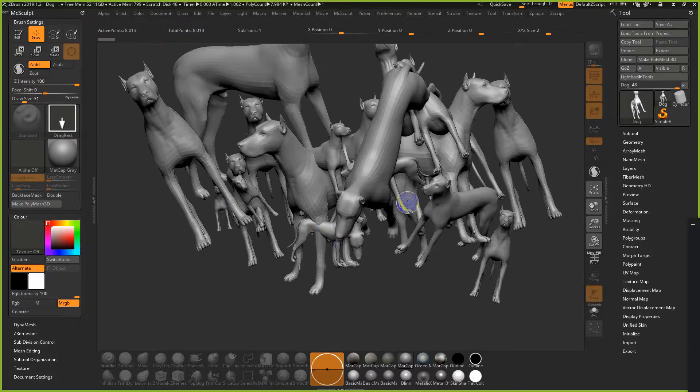The way I got ZBrush to work in my mind is: imagine Photoshop exists, but instead of doing digital painting, you spend 95% of your time making a custom brush. That's essentially what ZBrush is set up like. It's a little weird, a little crazy, but it works in a strange way.